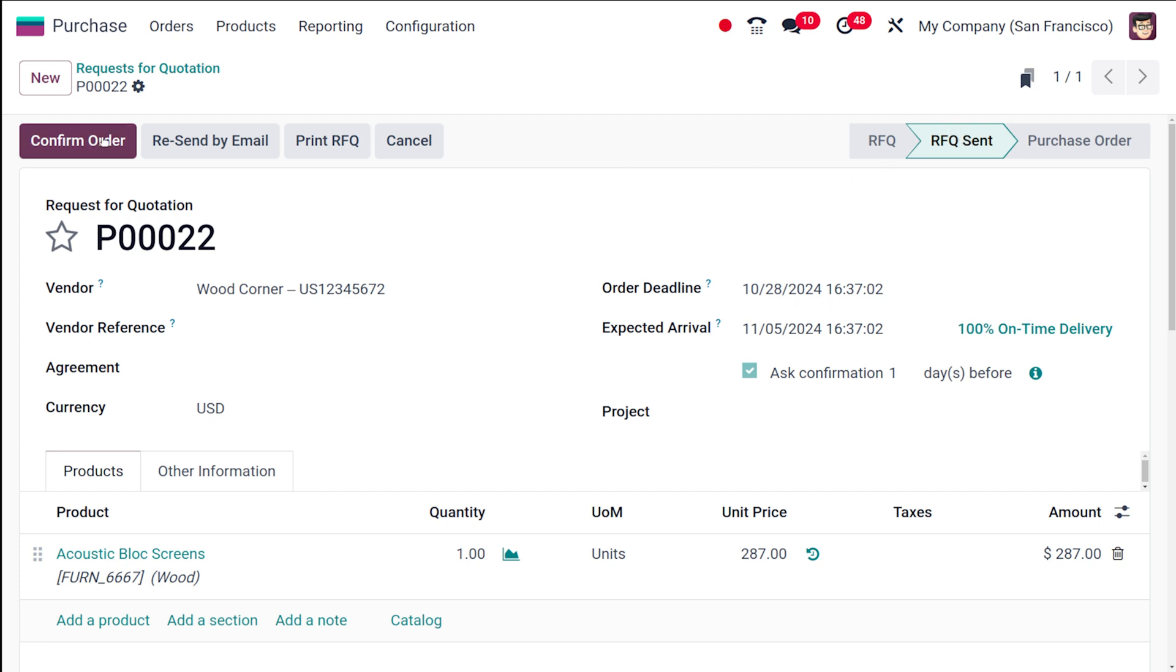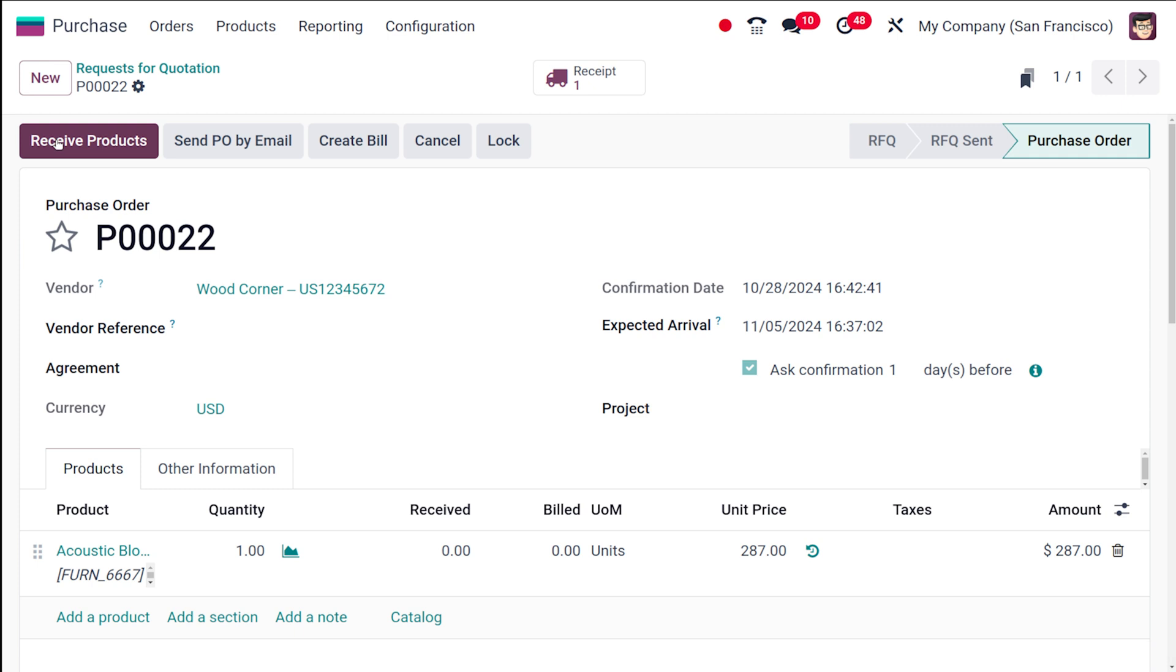After you confirm the order, the RFQ turns out to be a purchase order. I'm clicking on 'confirm the order,' and now it's a purchase order. Confirmed RFQs are what we call purchase orders.